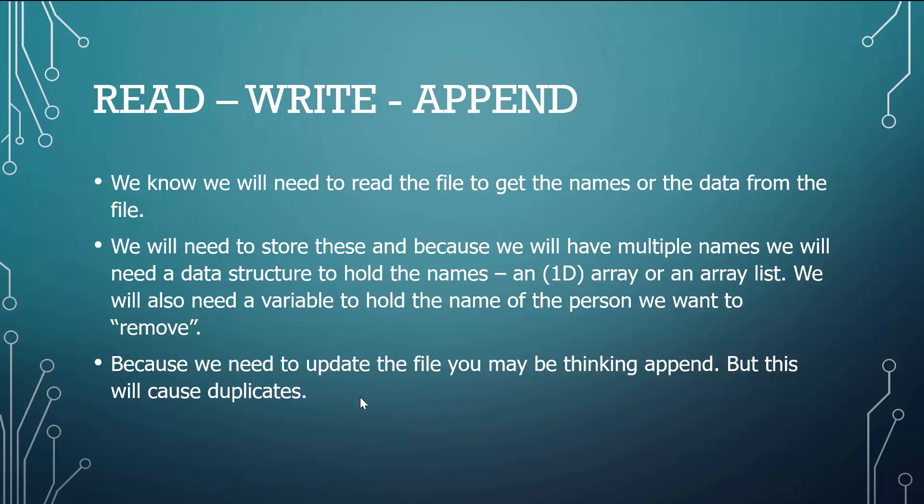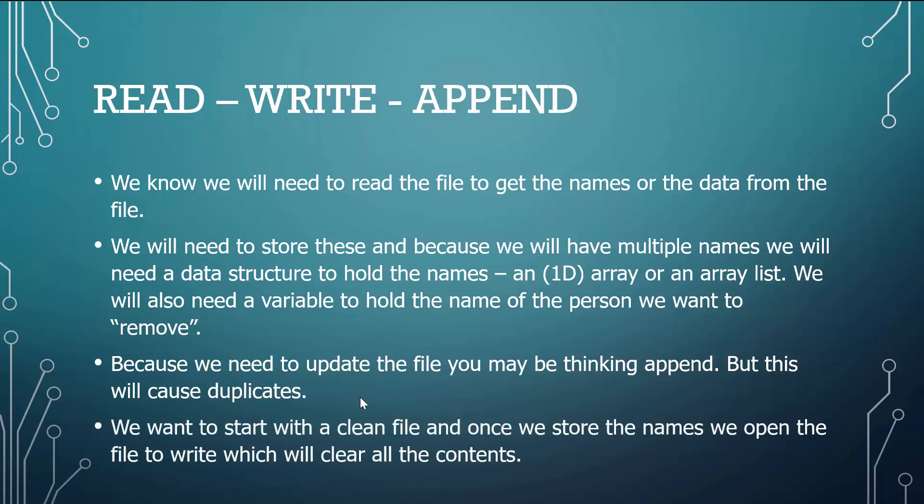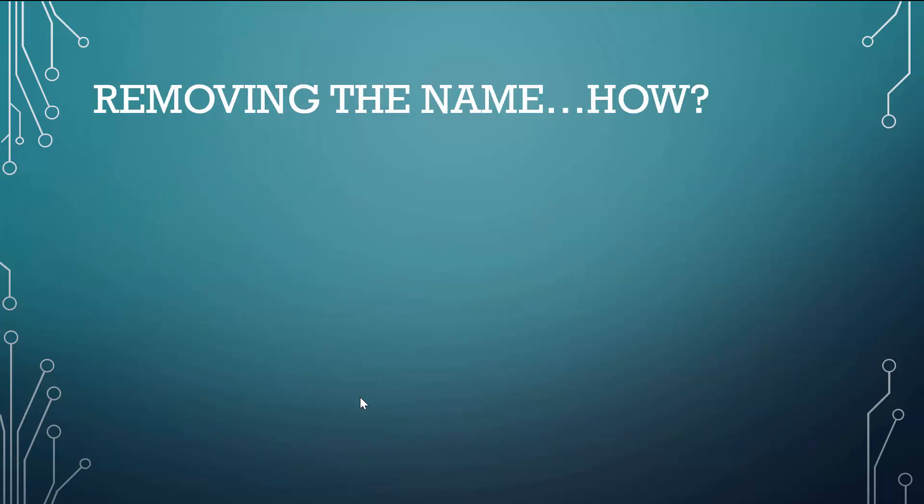Because we need to update the file, you may be thinking we need to append it, but that's going to cause duplicates. We want to get rid of everything. After we store all those names, we have them temporarily. We want to start with a clean file. And once we store the names, we're going to open the file to write. That way it clears everything and then we have a fresh file to write only the names that we want.